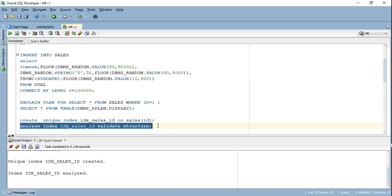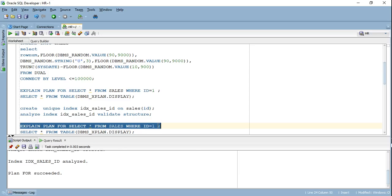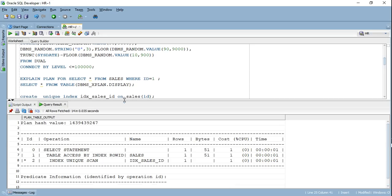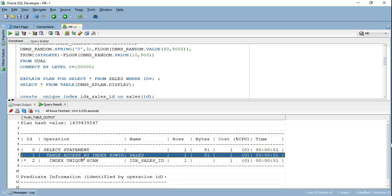In order to make my index effective — or to tell Oracle it can use this index for query optimization — I have to analyze the index. Now if I run the same statement, we can see that instead of a full table access, we are doing an index unique scan, and based on that particular row ID we are getting the data from the table.